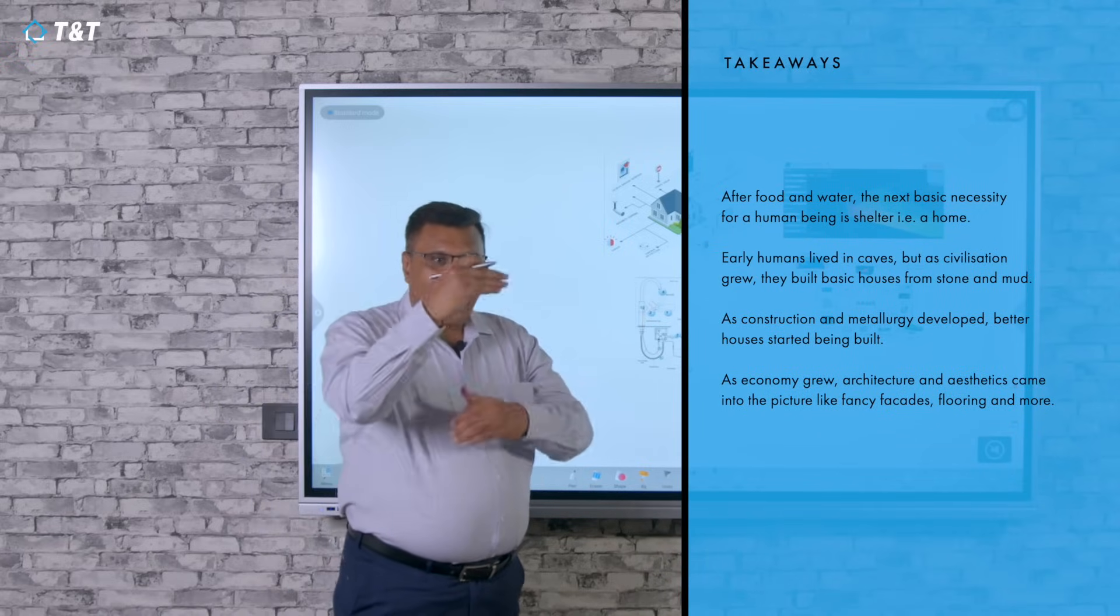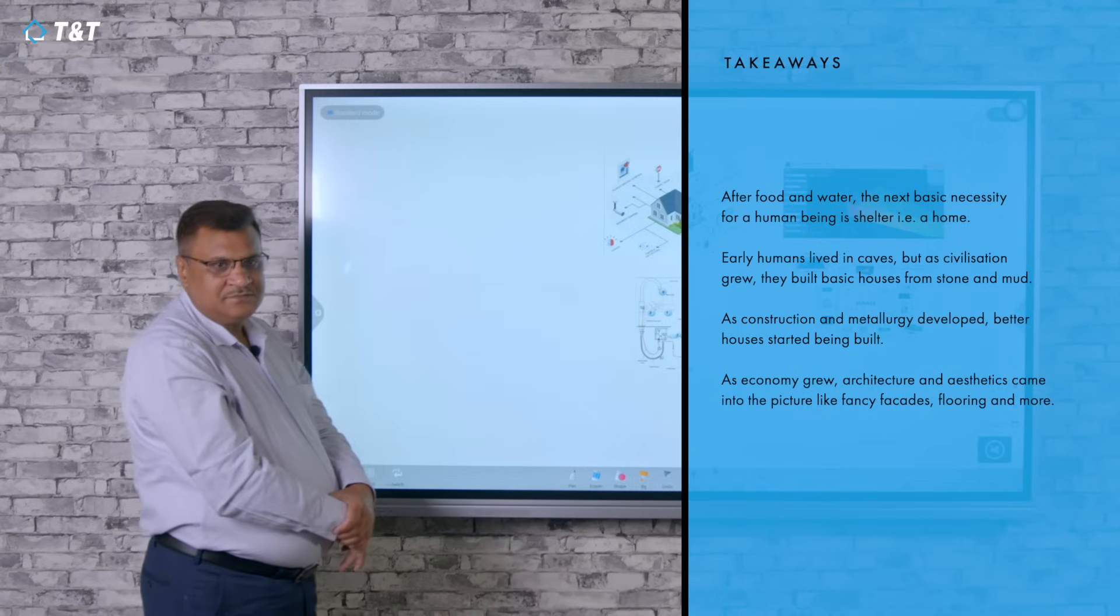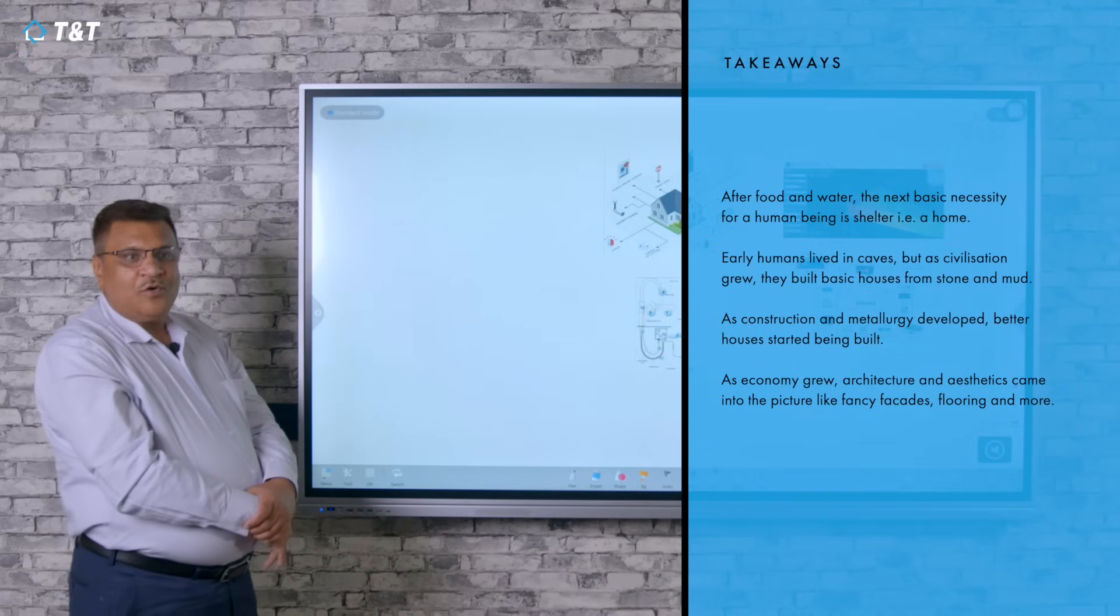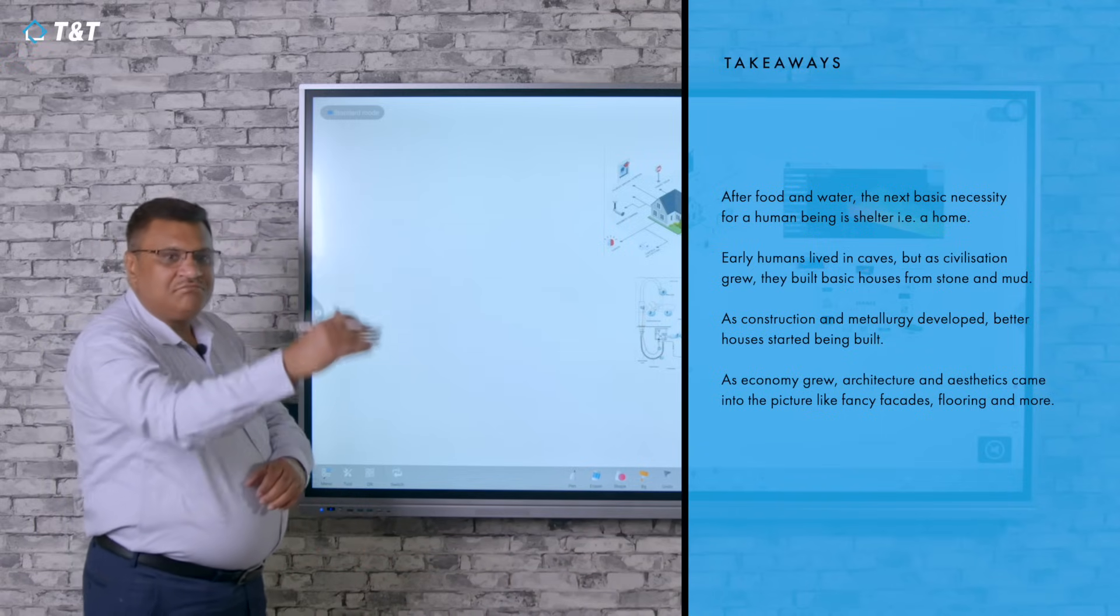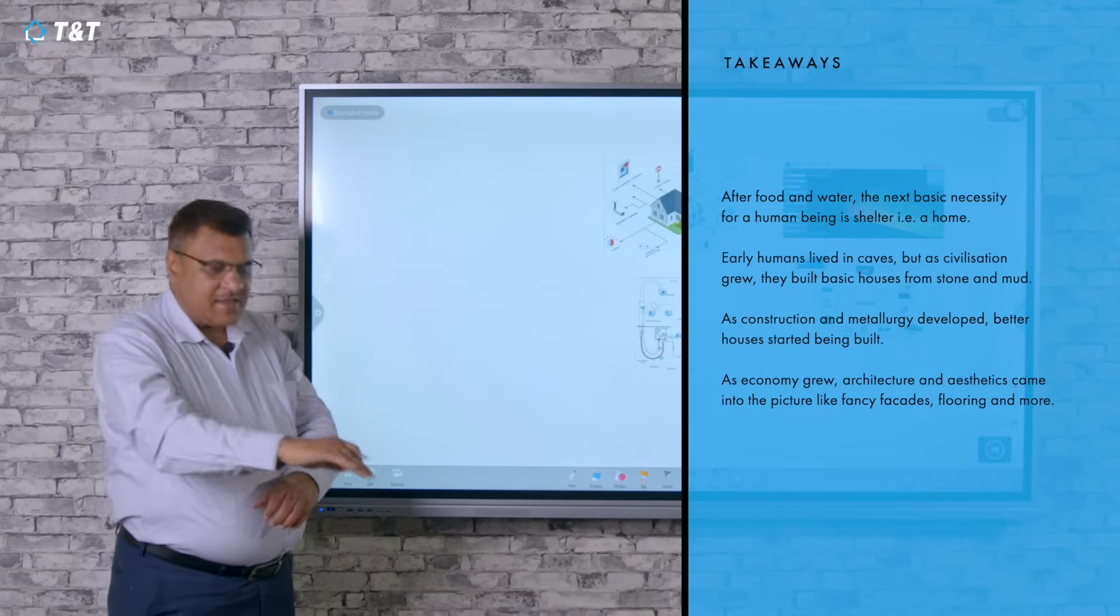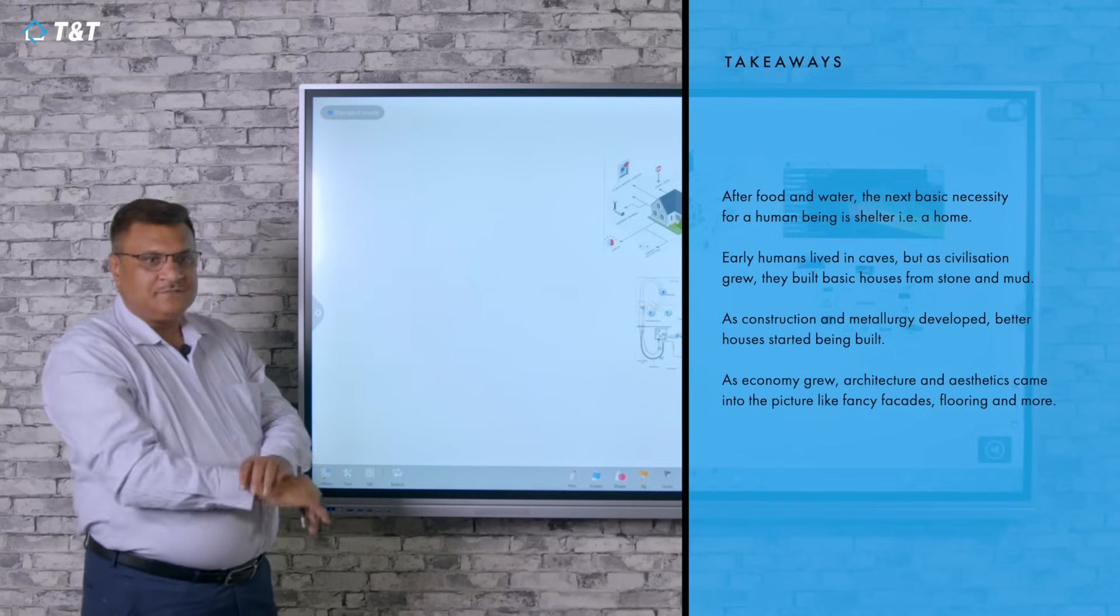Many things architecturally started developing. There are facades, fancy facades, fancy flooring, fancy ceilings.